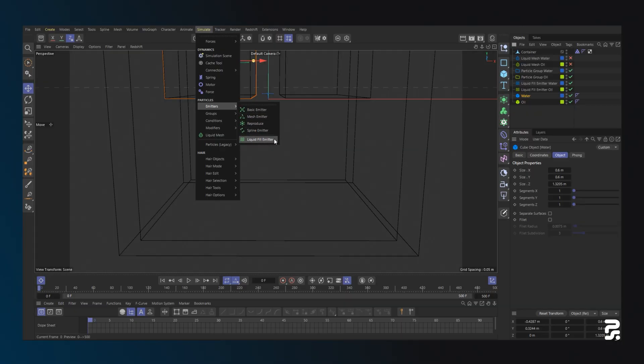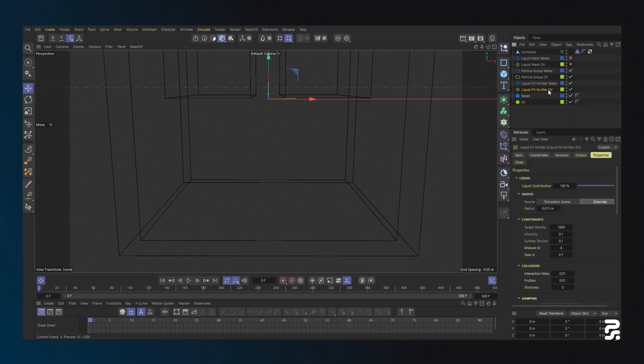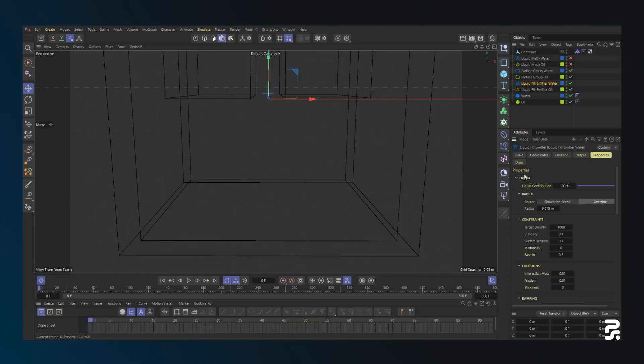I'm using two cubes as the fluid sources and each cube is connected to a liquid fill emitter. Both emitters have identical properties, so when I run the simulation, they behave as if they're both water.